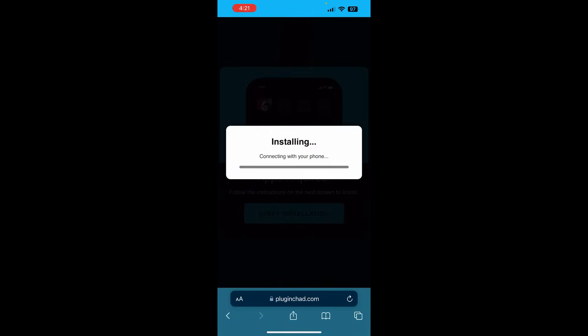So, go ahead and press on start installation. And what this is going to do is basically connect to the Pluginchad servers and install it for you. It's super easy. And like I said, this works for iOS and Android as well. So, there's nothing really to worry about. You just go ahead and wait for this to load in. And it should be all good.